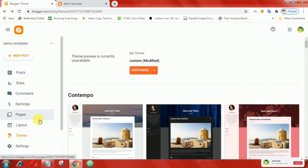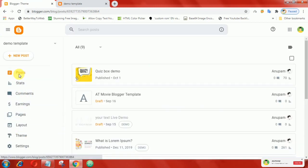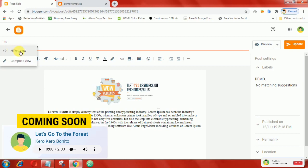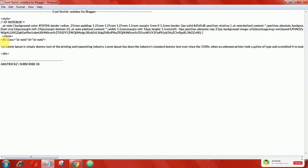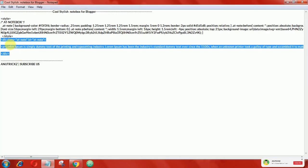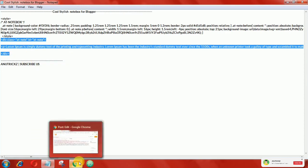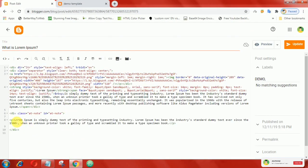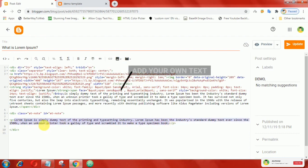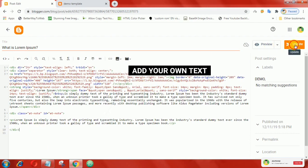Now when you create a new post and you want to add this CSS note box, just click on the HTML tab, then paste the following HTML code. Finally, publish the post.